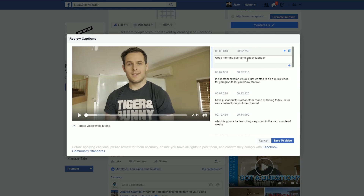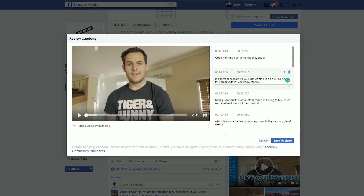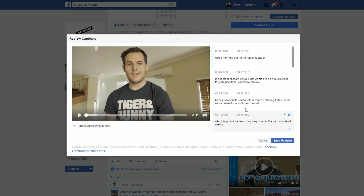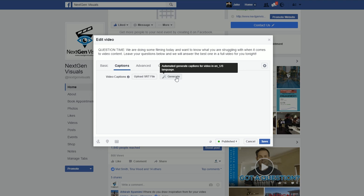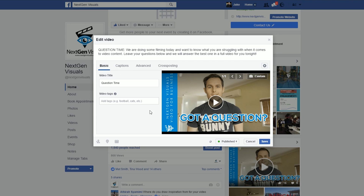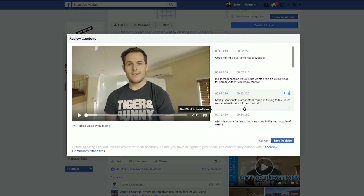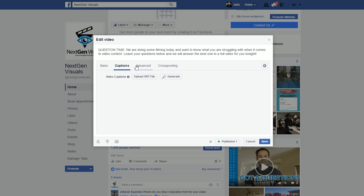The automatic caption editor does make some mistakes — apparently I am 'Jackie from Mission Visual.' So just like on YouTube, you'll have to go back through and change around your text. This totally cuts out the middleman of going to YouTube first and downloading the .srt file. This feature isn't available unless the video has been on there for a little while and fully loaded. If you don't see the Generate feature just yet, don't fret — it will appear once your video loads up a bit more. Once you've finished editing, just go Save to Video and those captions will be there ready to go.